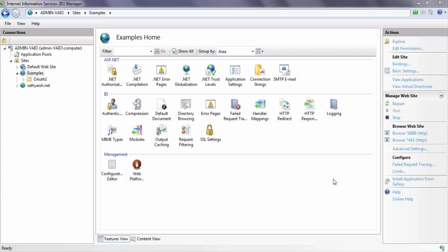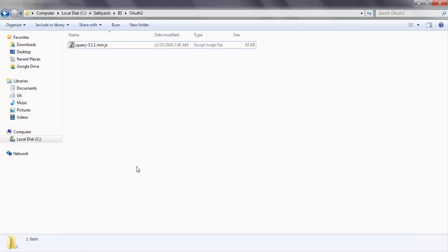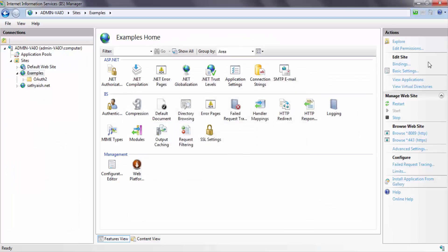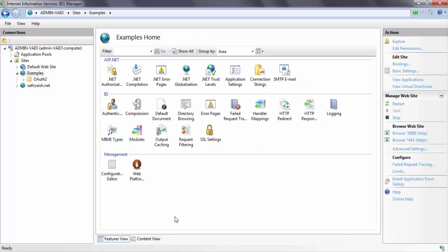In this video, we're going to do a demo of the implicit flow. I've got a website called 'examples' configured in IIS, which points to a physical path. I've currently got a jQuery file to write my JavaScript code. In this website, I've enabled HTTPS bindings because we're going to have all communication on HTTPS, as we discussed in the last video.